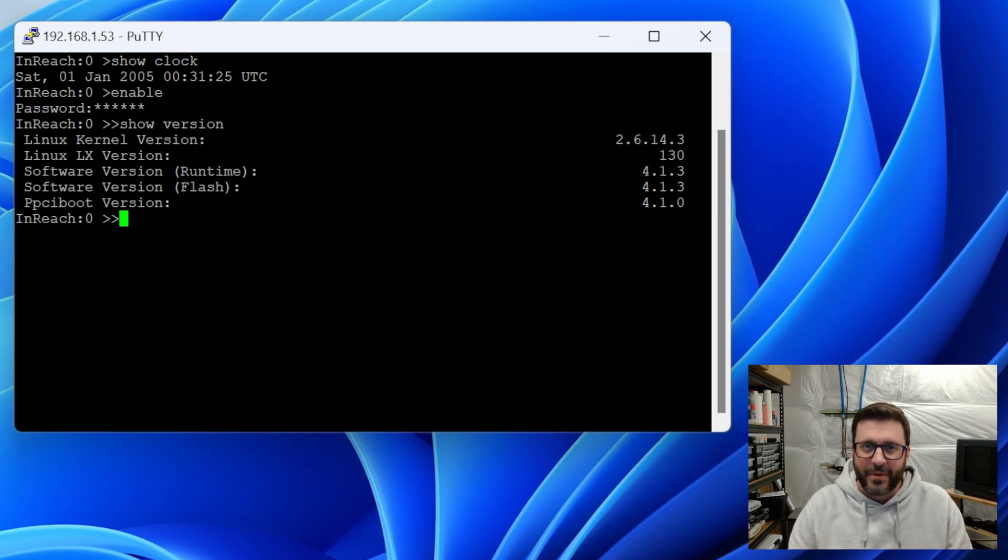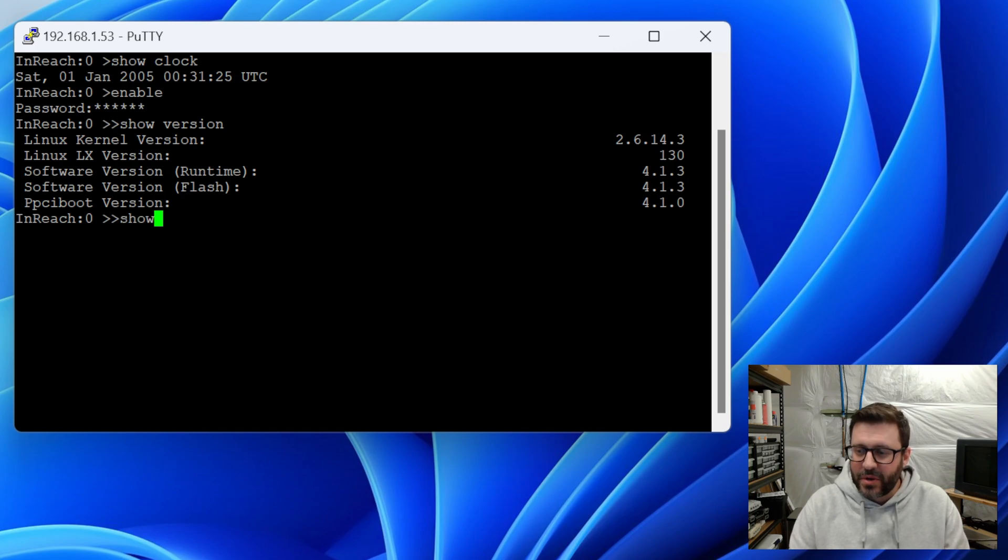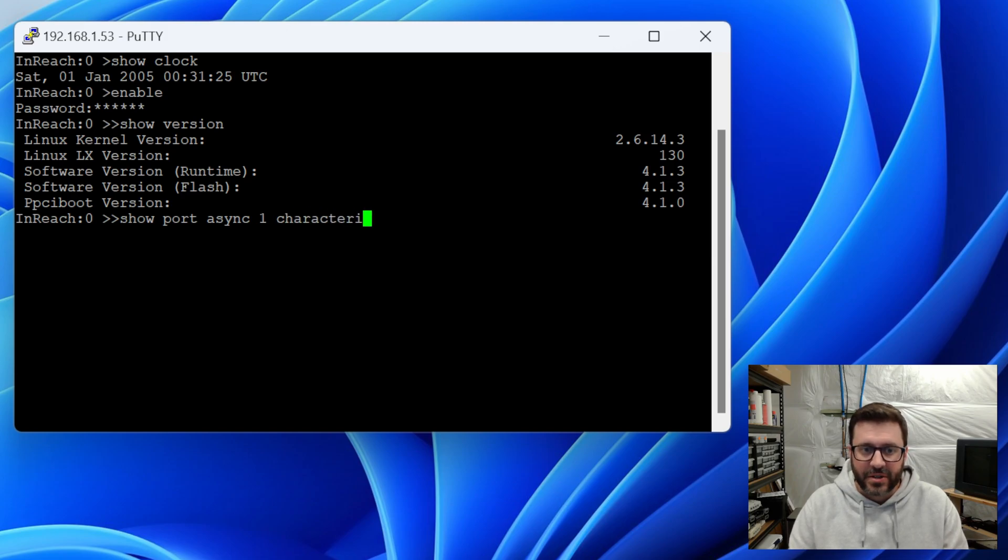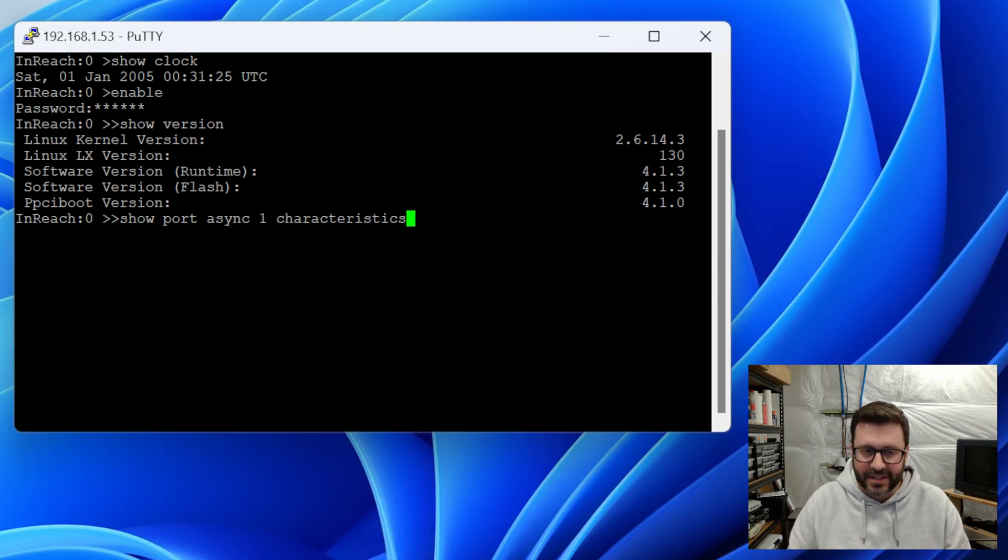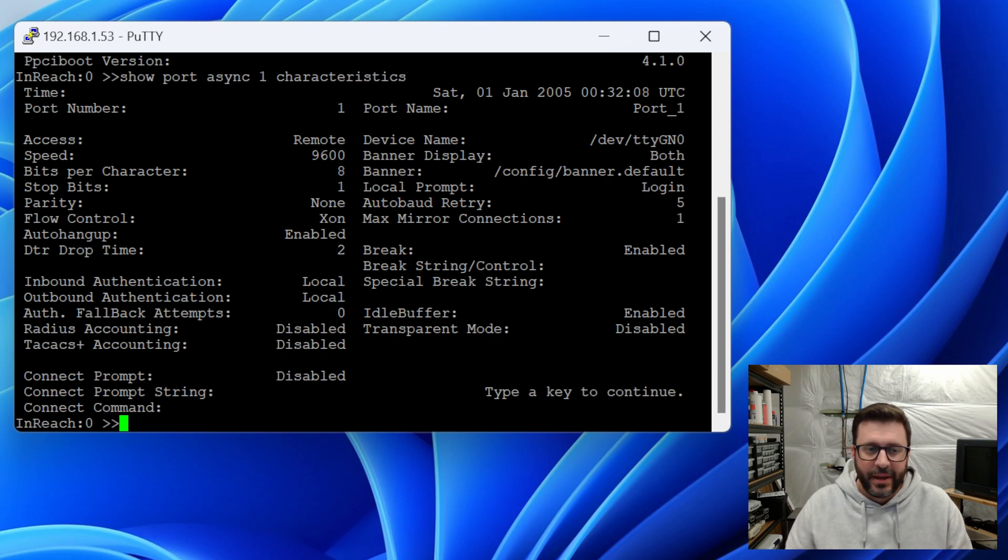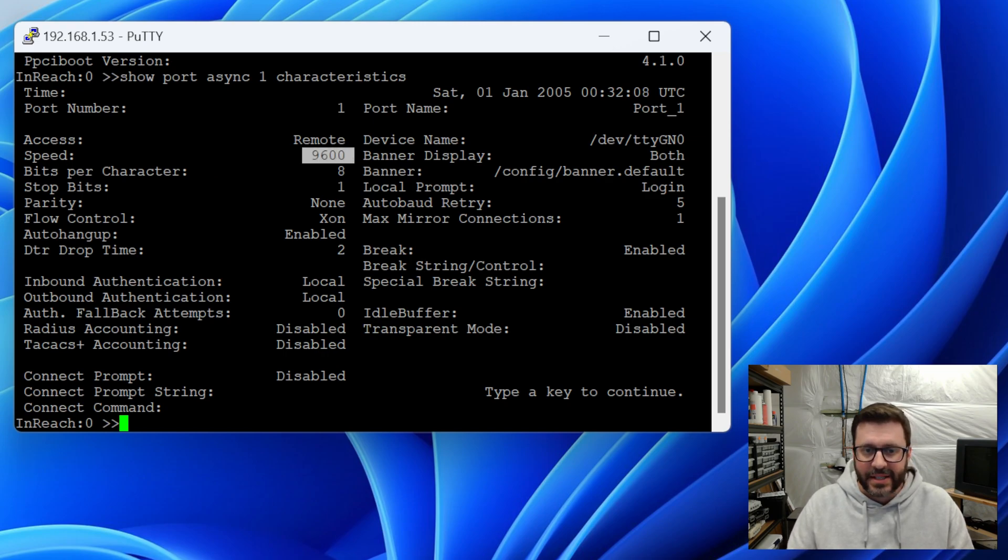And one last thing before we hop over to the web GUI, we can do show port async. And remember this had eight ports. So we'll take a look at port one and you can type show port async one characteristics. And this will tell us all about that serial port.